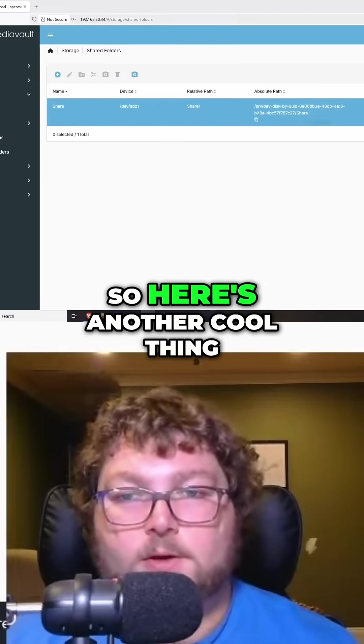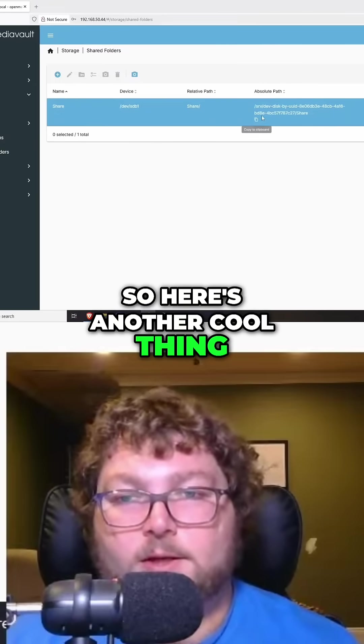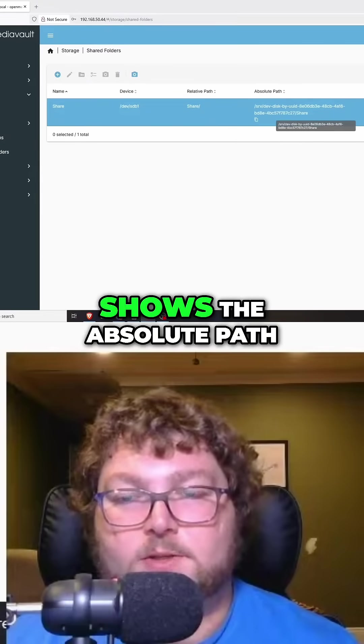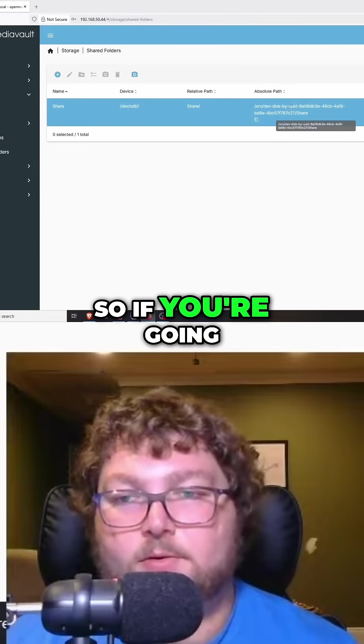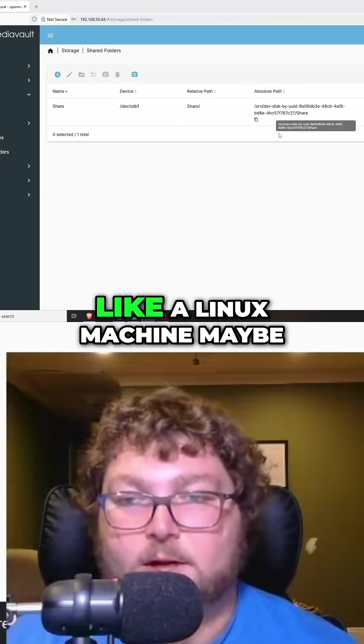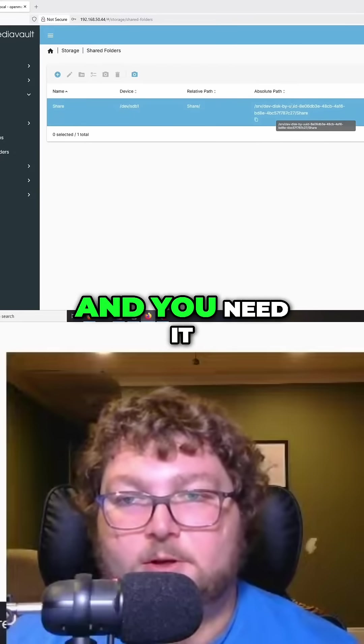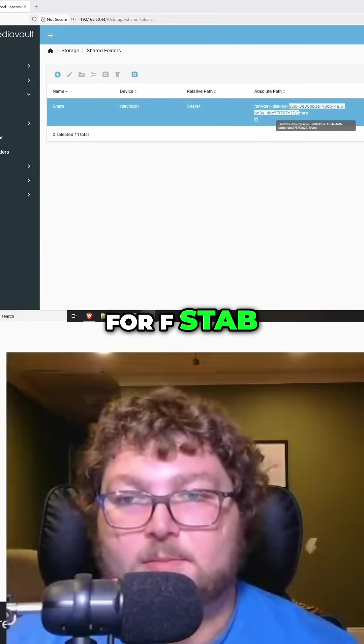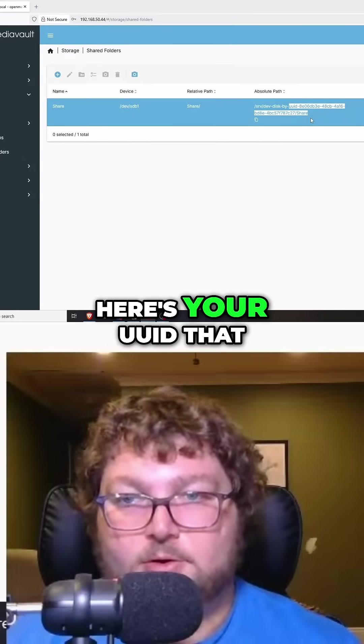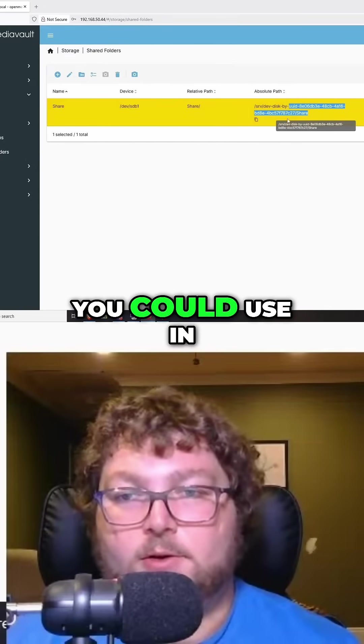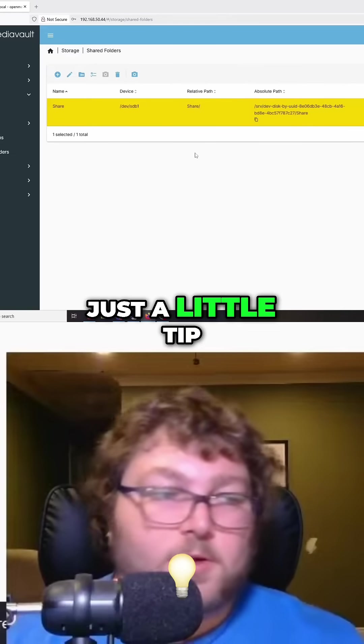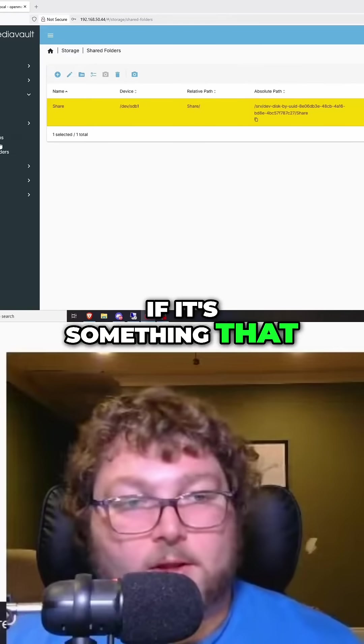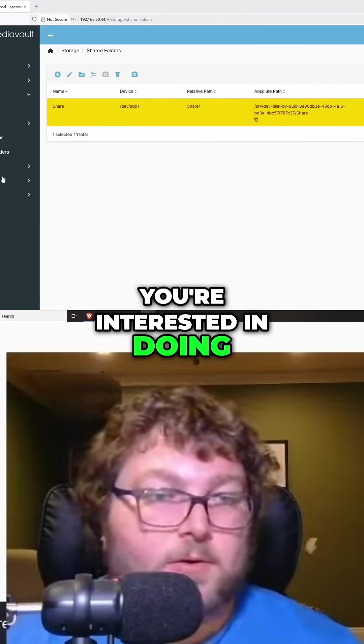So here's another cool thing - it actually shows the absolute path. So if you're going to mount this on a Linux machine, maybe you need it for fstab. Here's your UUID that you could use in fstab to mount it. Just a little tip if it's something you're interested in doing.